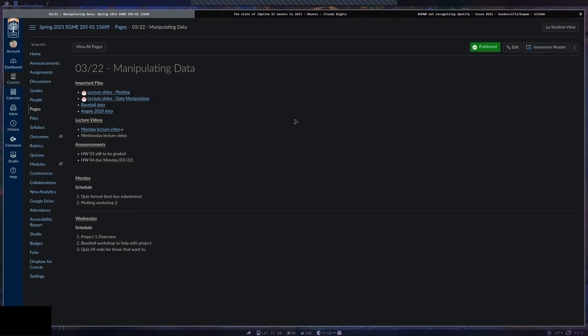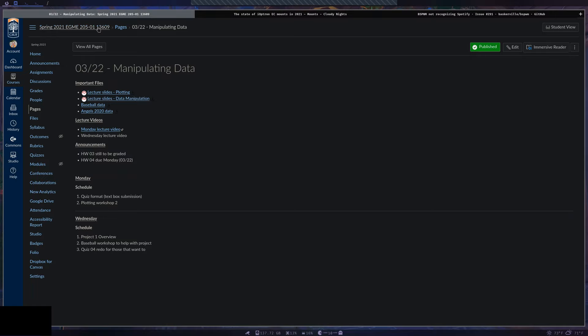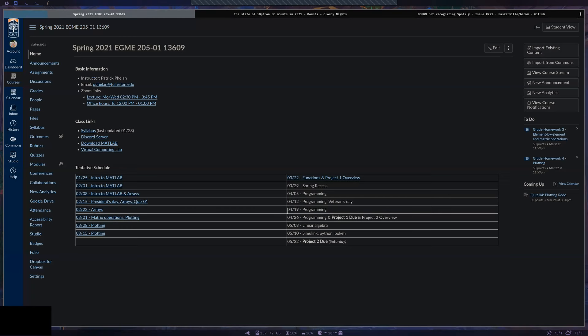Now let's get started on the overview for the first project. It's assigned today, so you don't need to work on it over spring break — but I'd personally at least look at what the project is and get a feel for the data. If you go to the main page you can see on the tentative schedule when the project is due.